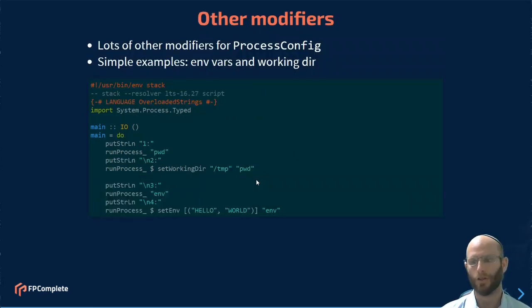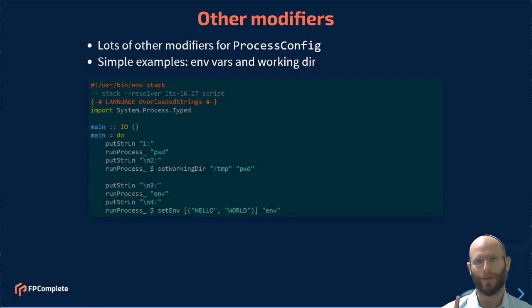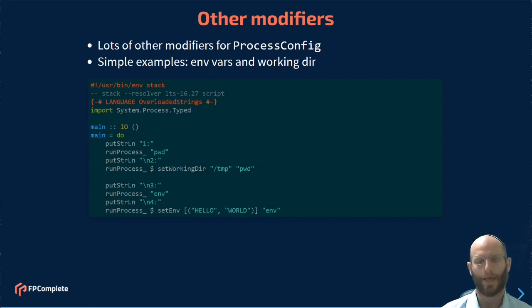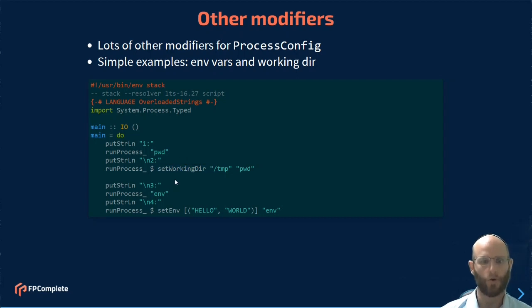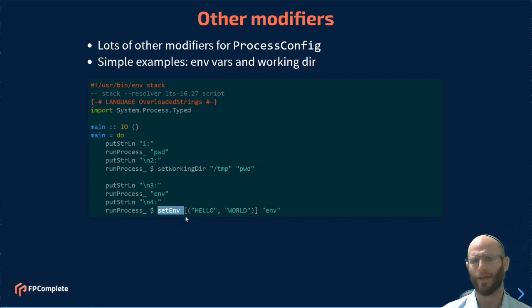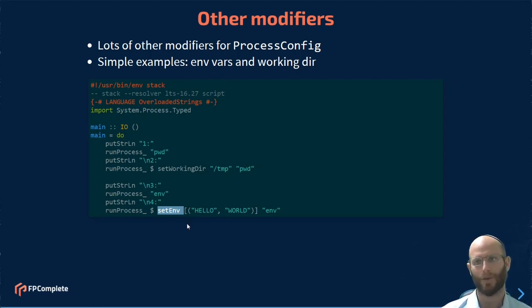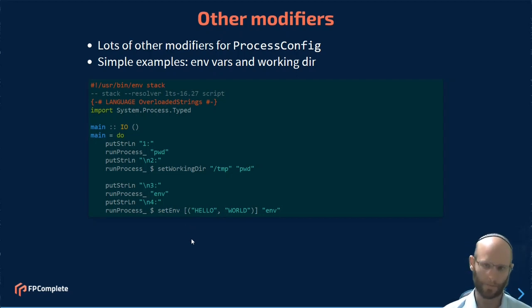There are lots of other modifiers available. Two of the most common things you may want to do with the child process is modify the environment variables that it has and modify which working directory it works in. So for example, you can set working directory or you can set env to set the complete set of environment variables. And there are many other modified versions of this to be able to tweak things in different ways and more ergonomic ways.